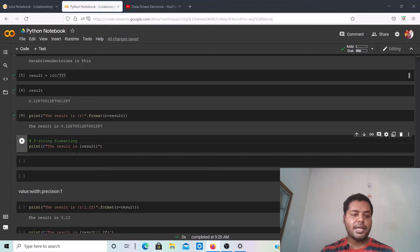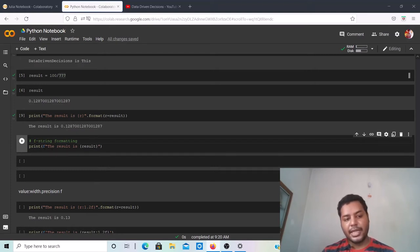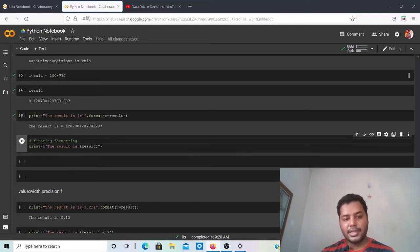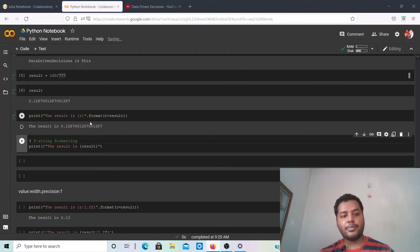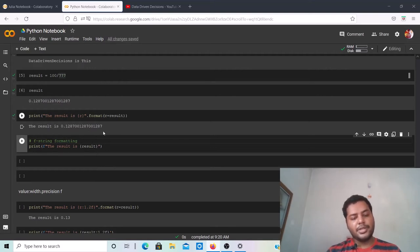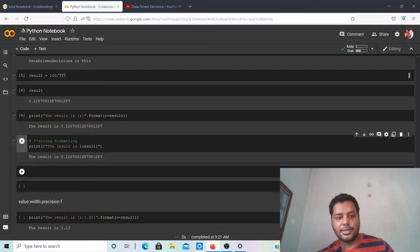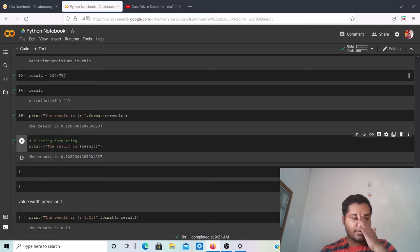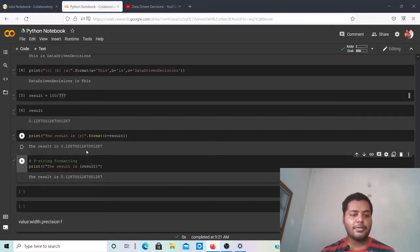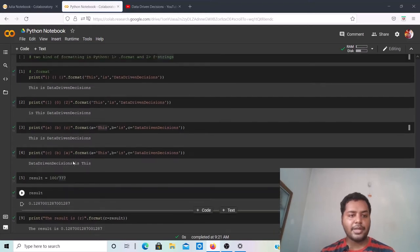Now let's do the same thing using f-string formatting. In the f-string method, inside the print function's parentheses you put f followed by double quotes, then write 'result is', and inside curly braces you directly write the variable name result. Unlike dot format, you write the variable directly in the braces without specifying it separately at the end. Running it gives the same output: 'the result is' followed by the float value.